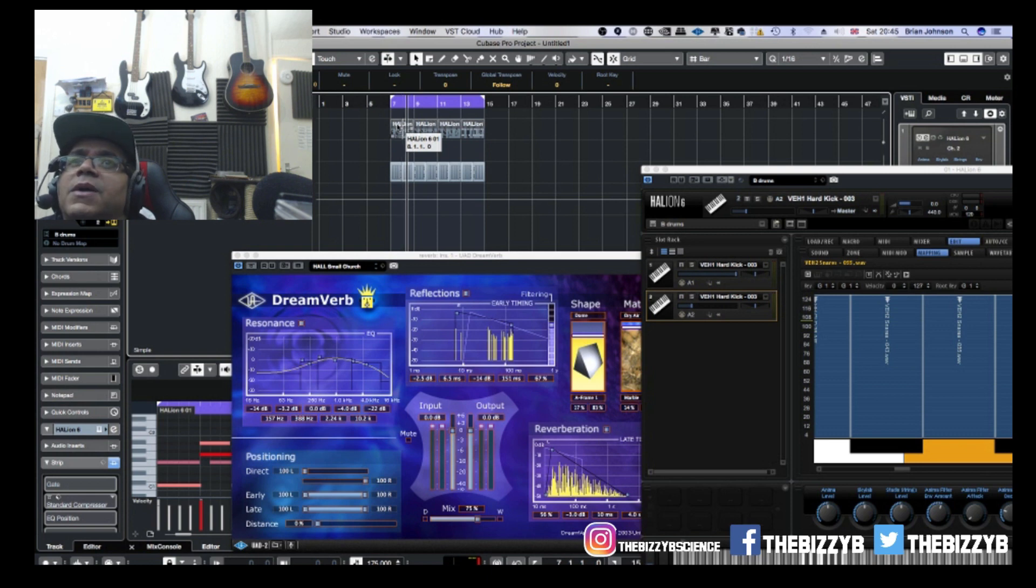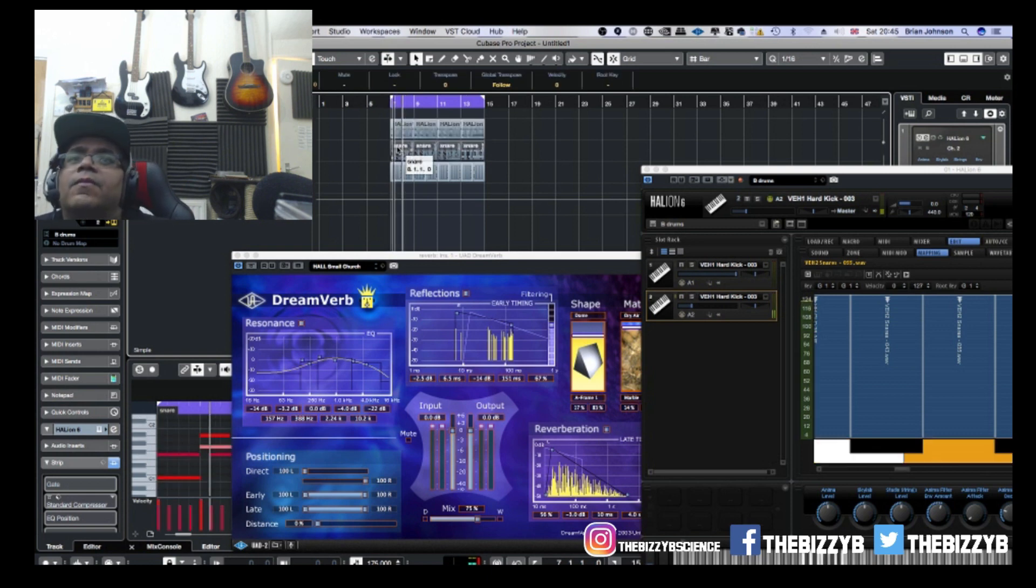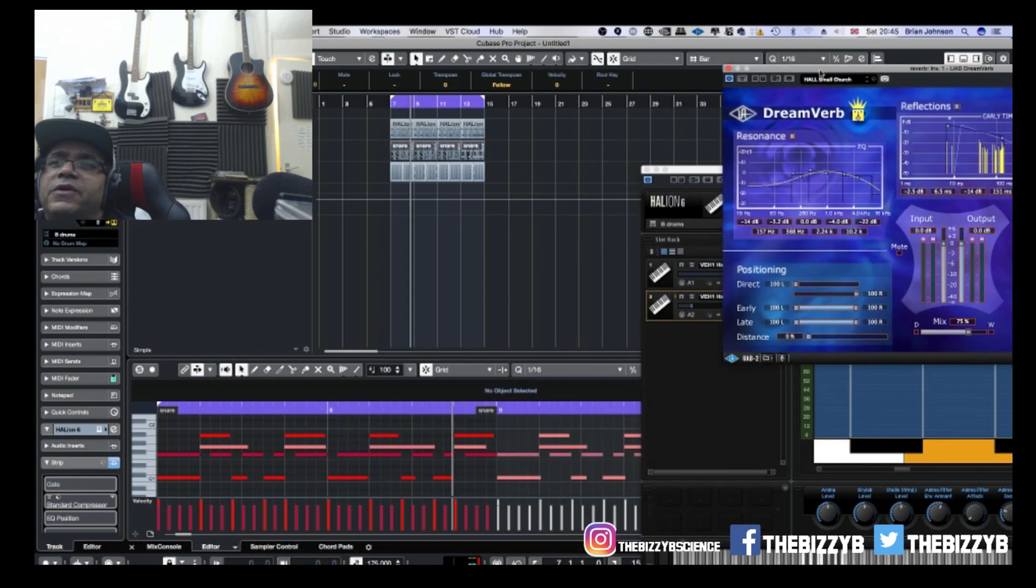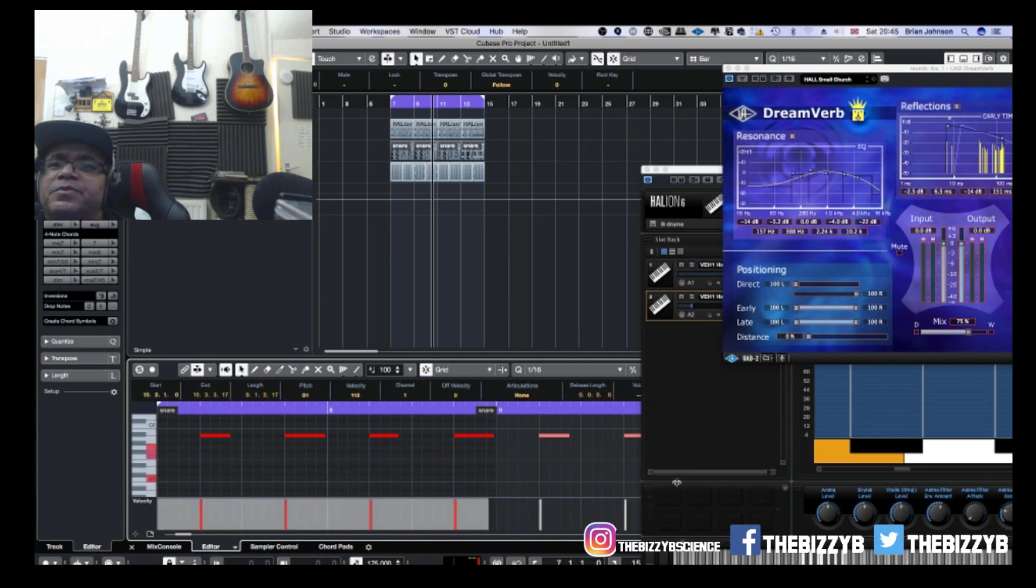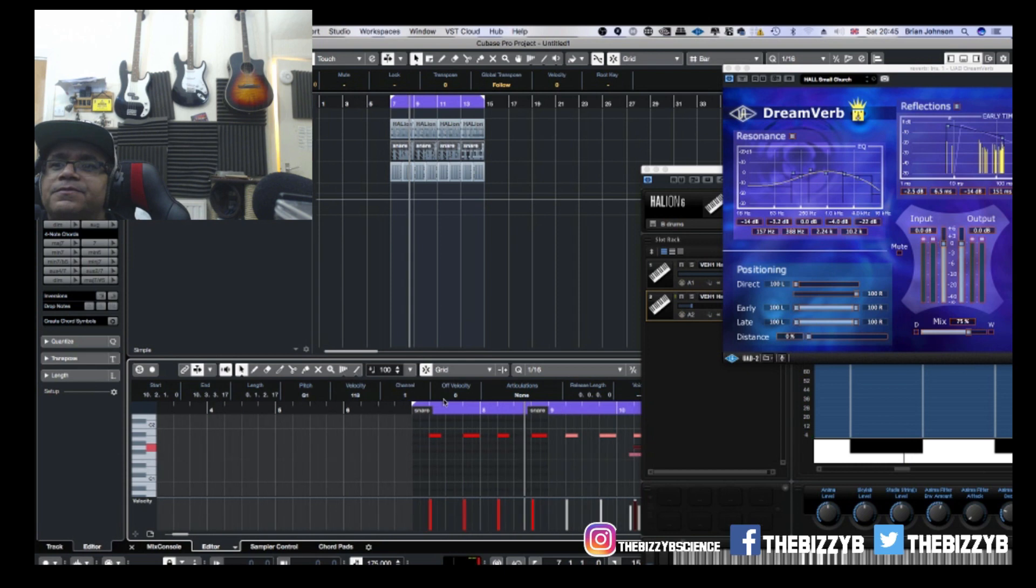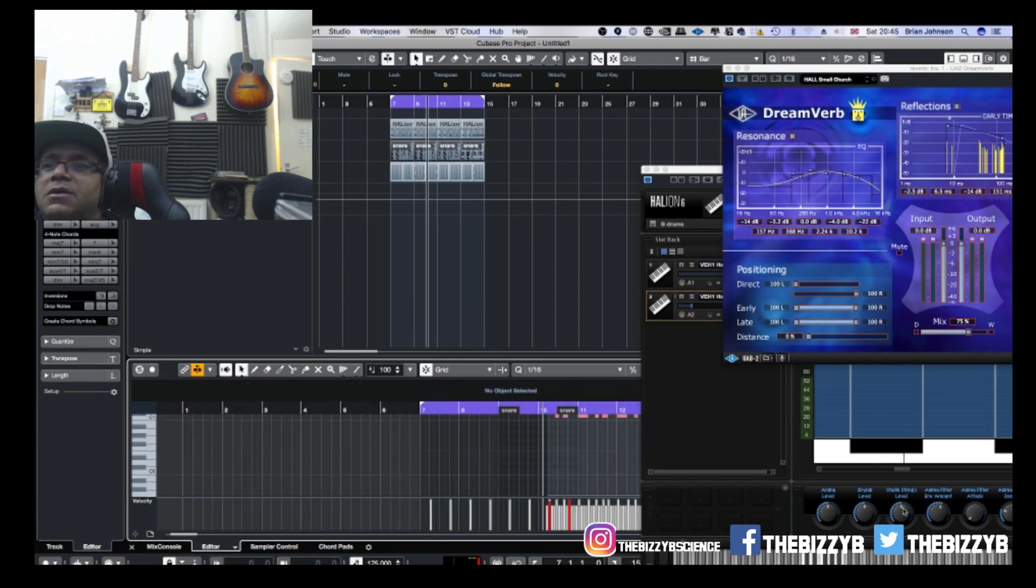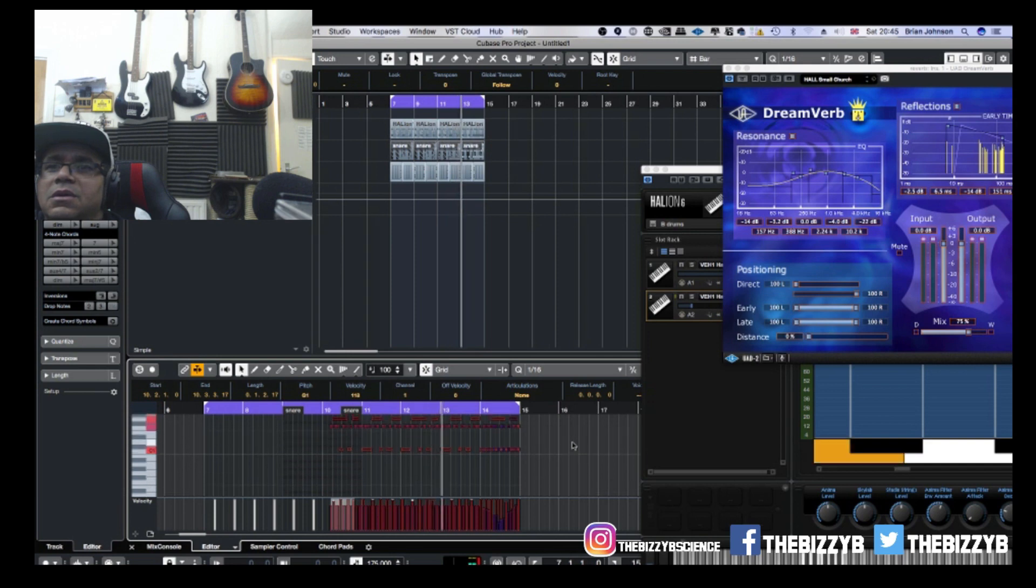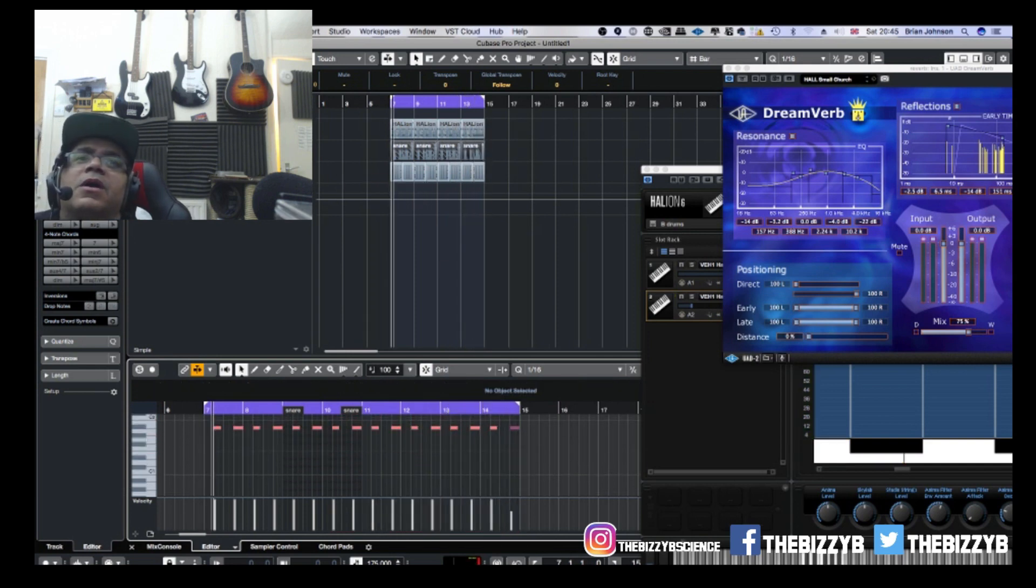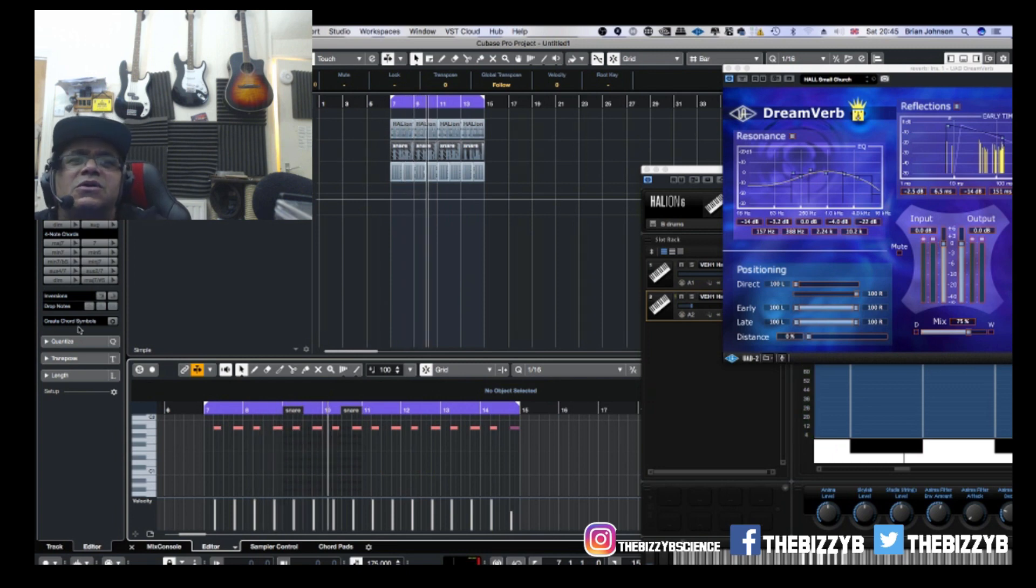And I'm going to get everything except for that snare and delete it. All right, there we go.